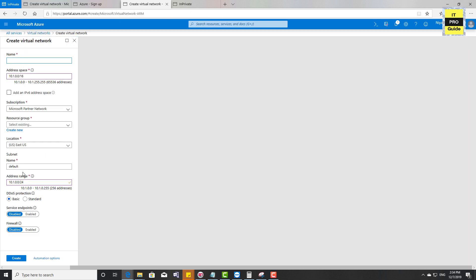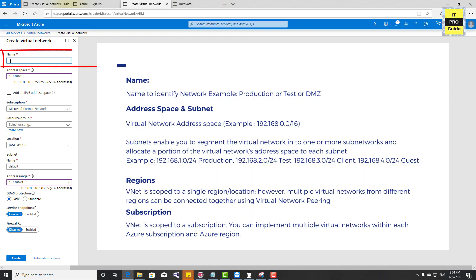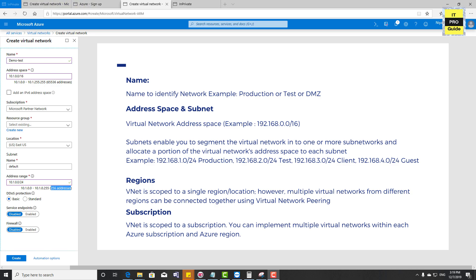First, I will explain what each field means, then we're going to create our first virtual network in Azure. In the first field, you give a name to identify this virtual network later when you want to connect your resources or cloud virtual machines to it. I'm going to give it the name 'demo test network'.